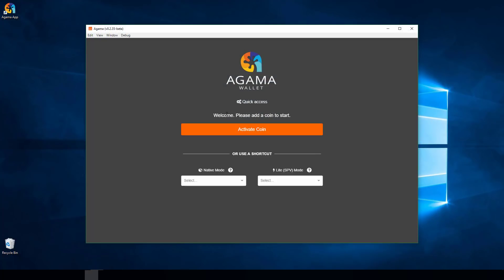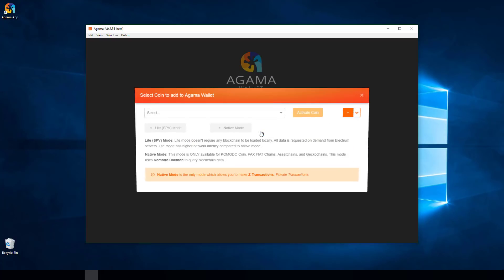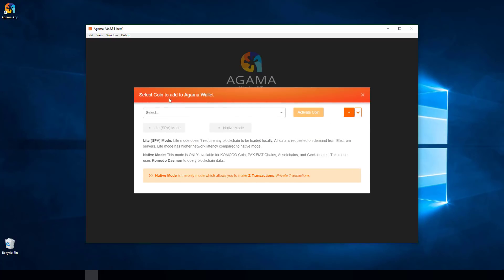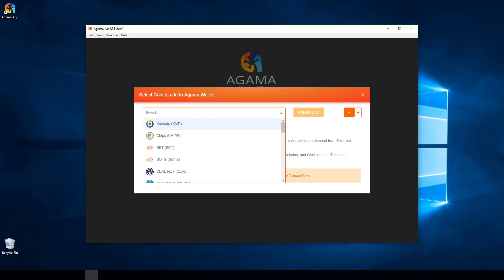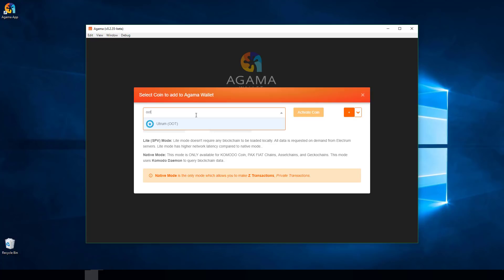Once Agama starts up for the first time, click Activate Coin to activate the OOT token. It gives you a little dropdown — you can scroll to the coin or just type in OOT, which sorts it down to the UTRIM token. Click it, make sure Light Mode is selected, and then click Activate Coin.